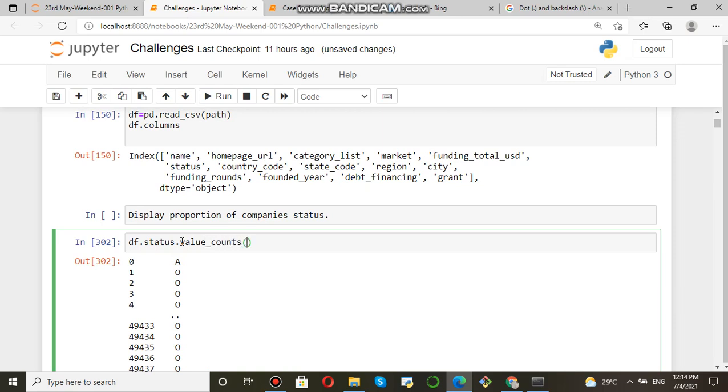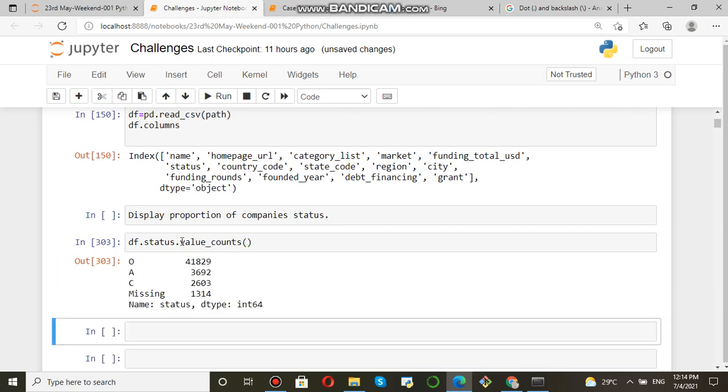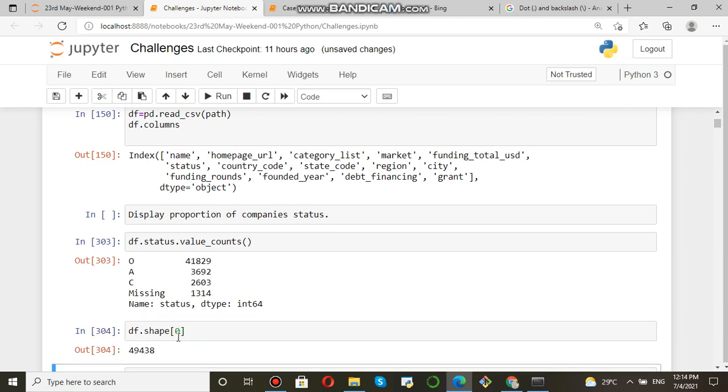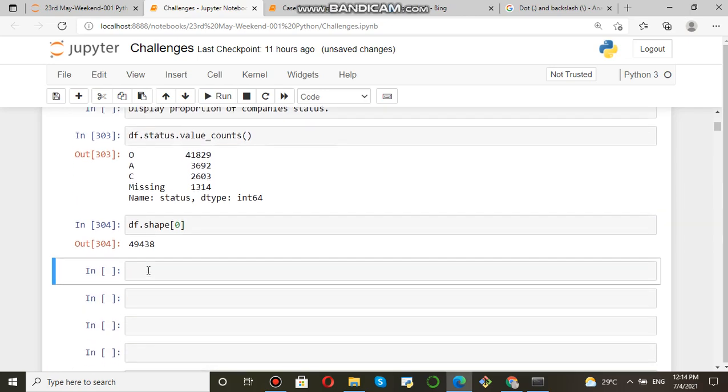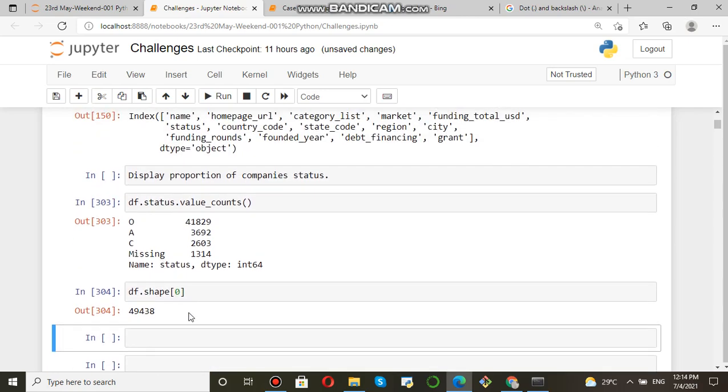And you can see these are the total value counts. Now if you see the total number of records, df.shape[0] will give you all the records. So how will we get the percentage?